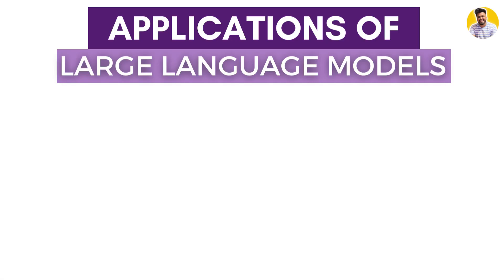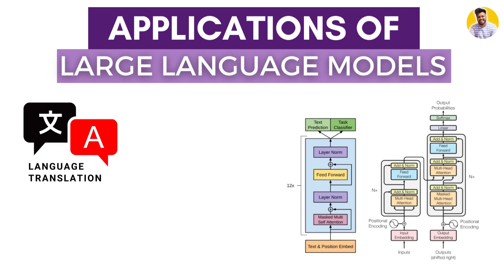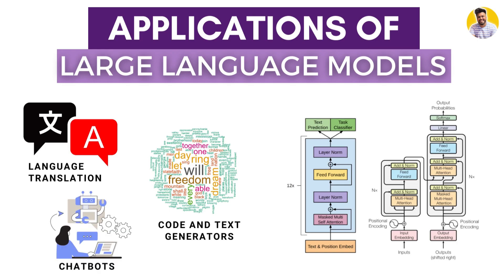Now let's talk about the applications of these large language models. Applications are numerous: we can build language translators, code generators, text generators, and chatbots for different applications. There are so many applications in the market.